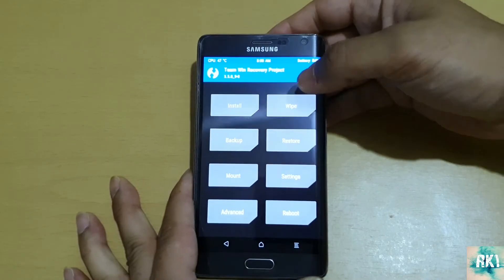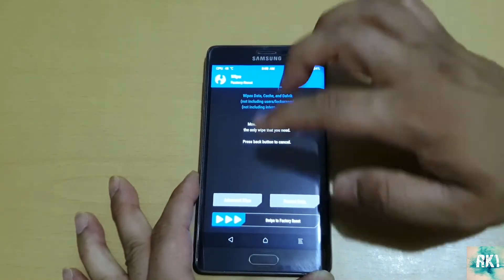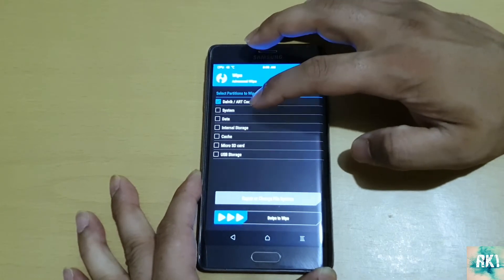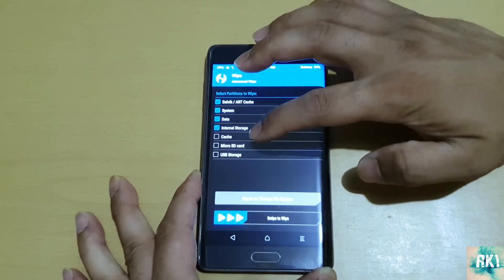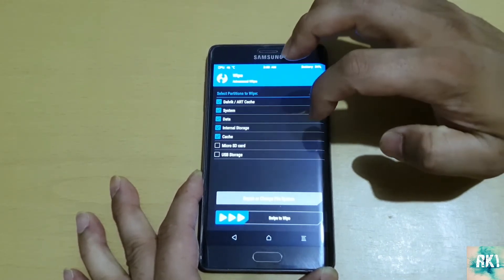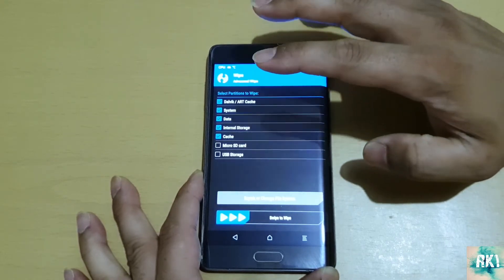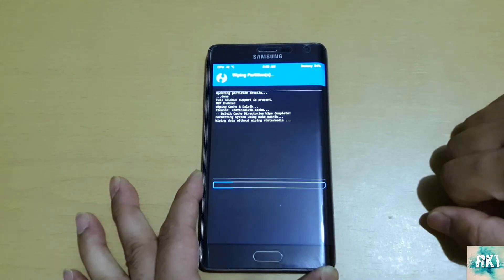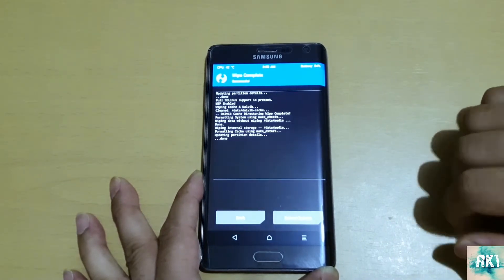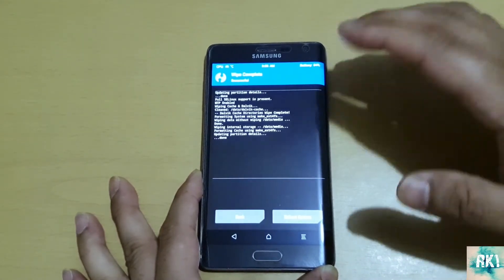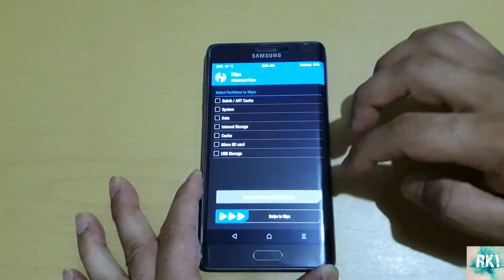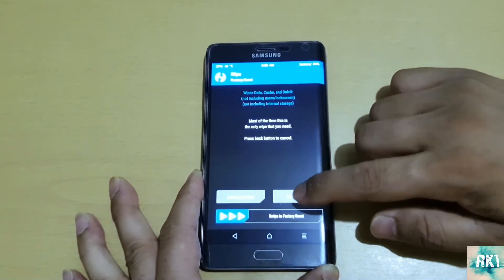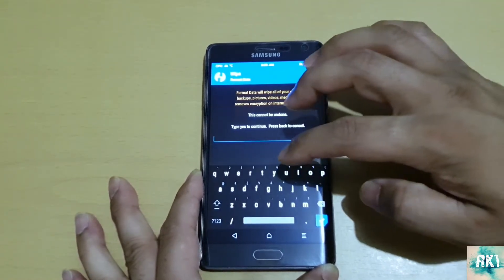The first thing we're going to do is wipe. Click on Advanced Wipe, then select Dalvik, System, Data, Internal, and Cache - leave the SD card and USB storage alone - and then swipe to wipe the phone. This is going to wipe the OS and everything. Do not reboot your system. Go back, and click Format Data, type in 'yes', then click the blue button, then go back.